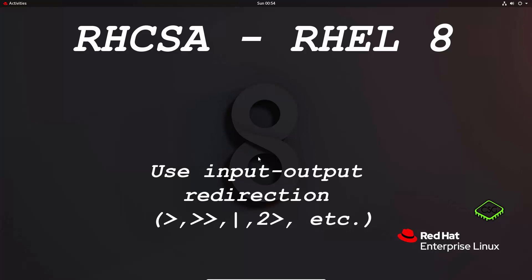Hi and welcome to another video in the Red Hat Certified System Administrator series based on Red Hat 8. Today's video will be on accessing remote systems using SSH.